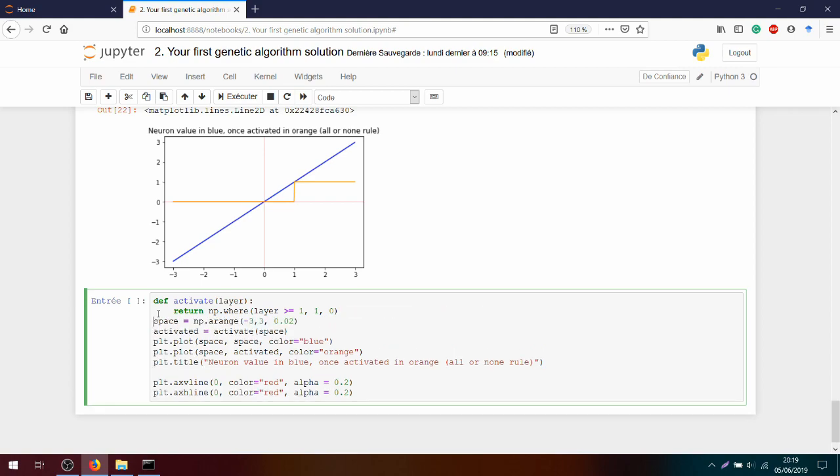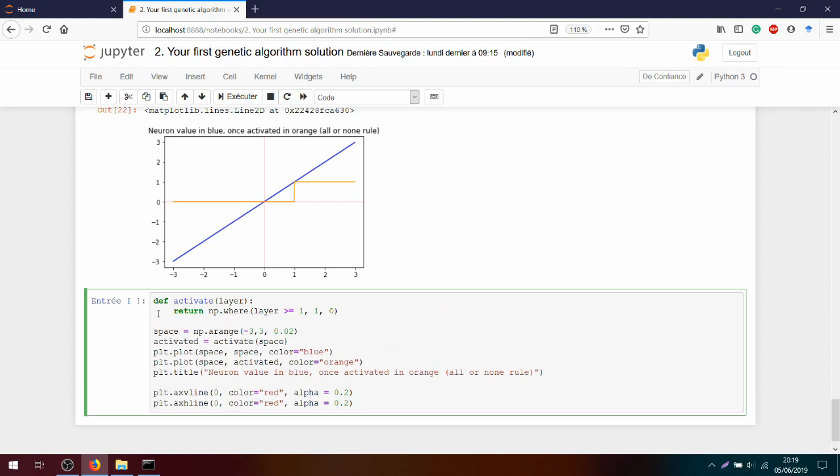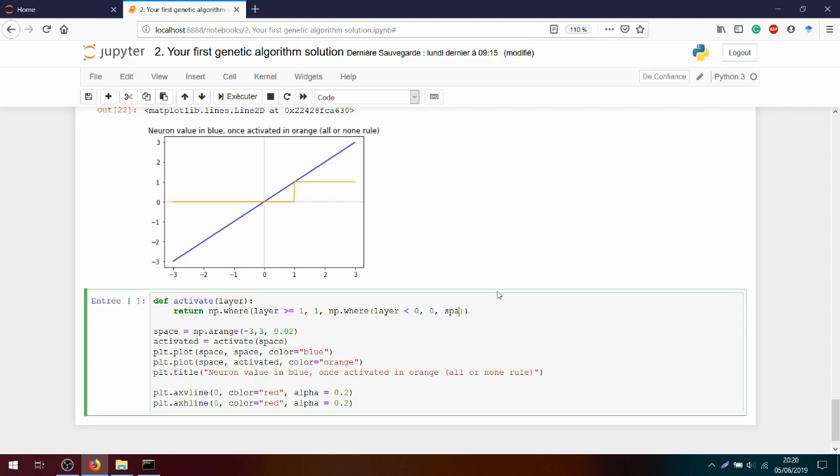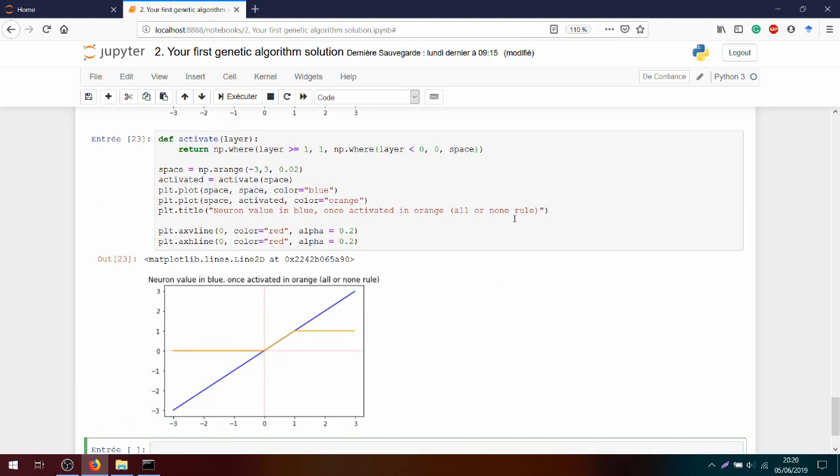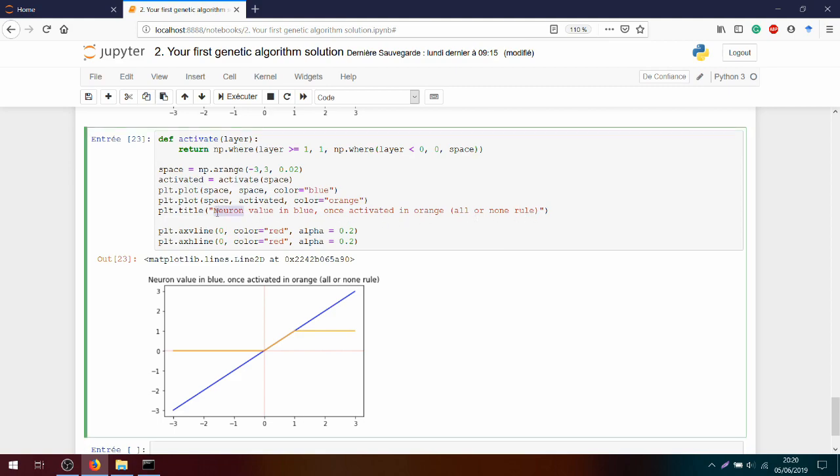So I will take the activate function and slightly modify it. Instead, let's consider that we will keep the linear function between 0 and 1. If I'm above 1, I will simply keep it like that. But I will keep the segment between 0 and 1. I will do another mask here. If I'm under 0, I will do an np.where layer inferior to 0, I will return 0. Otherwise, if I'm not in this negative part, I will return the space.